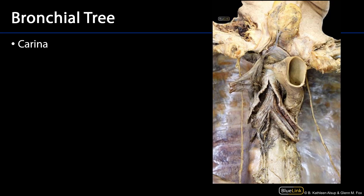Looking at the bifurcation of the trachea into the primary bronchi, we can see that the anterior section of the bronchial tree has been removed here, and we can see the ridge or carina which separates the primary bronchi. That carina is richly innervated such that if any inhaled materials were to make contact with the mucosa of the carina, that would trigger bronchial spasm and coughing, which would hopefully expectorate out the foreign body. Carina comes from the Greek word meaning keel of a ship.